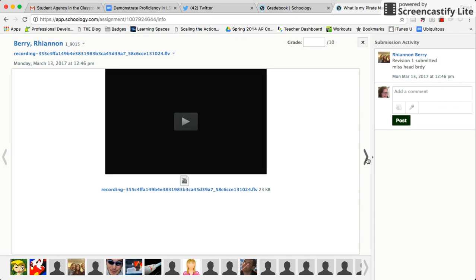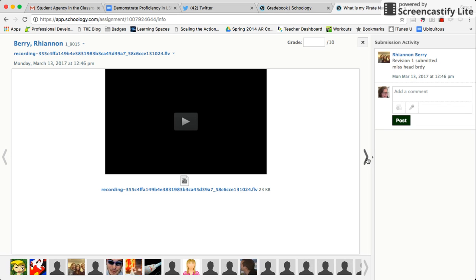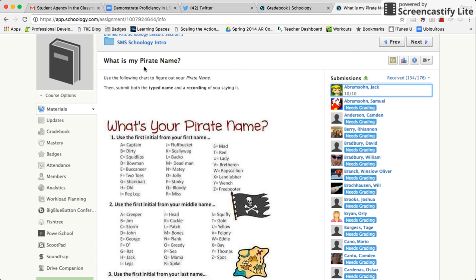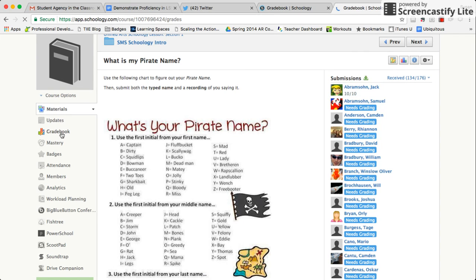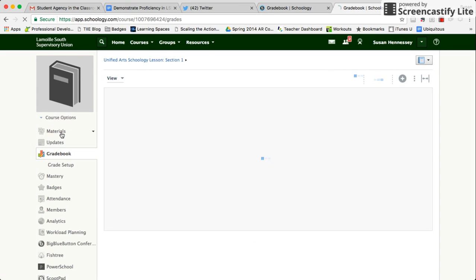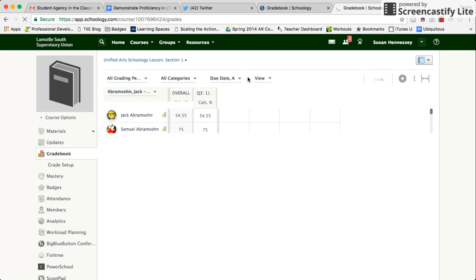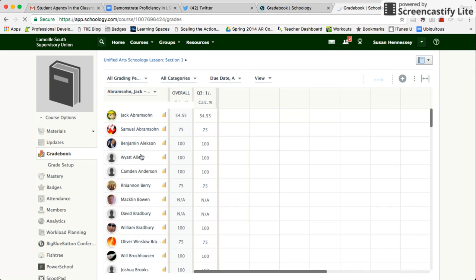Let's see what it looks like in the grade book once that's happened. I'm coming over here to the left-hand side and clicking on gradebook, still in this course.